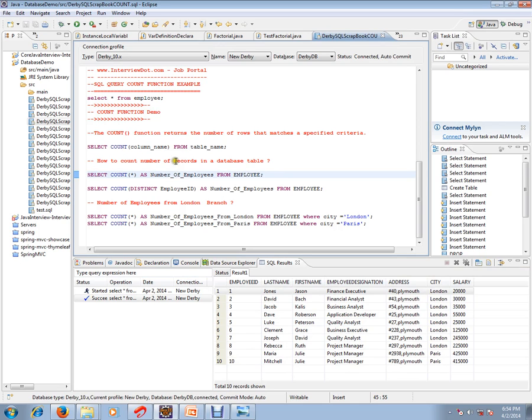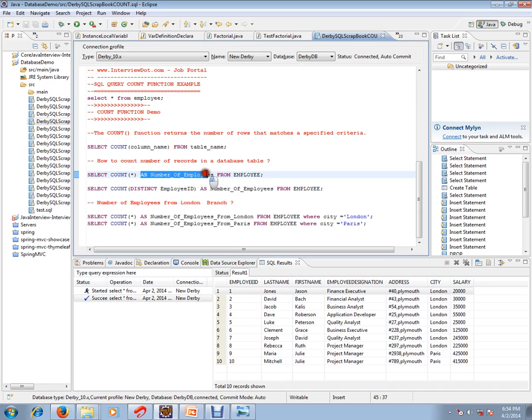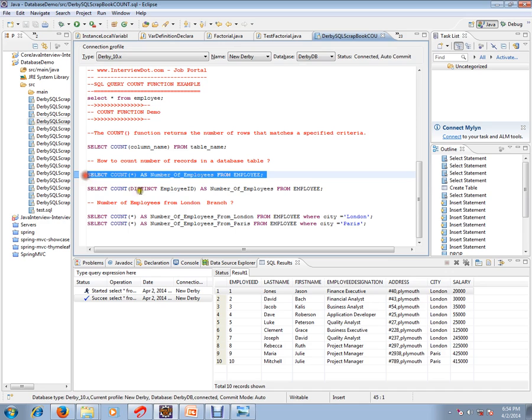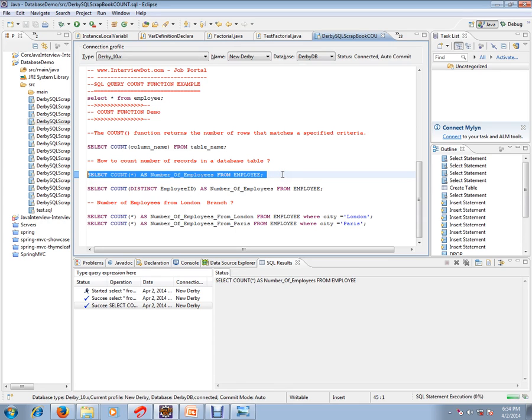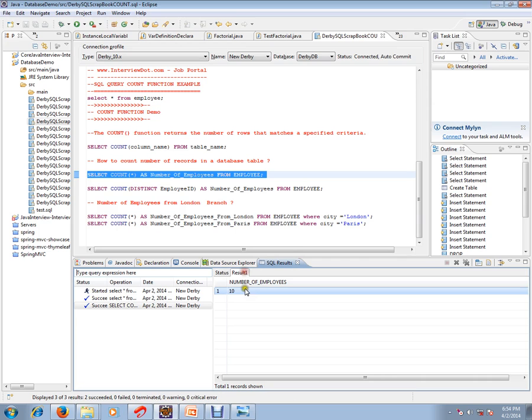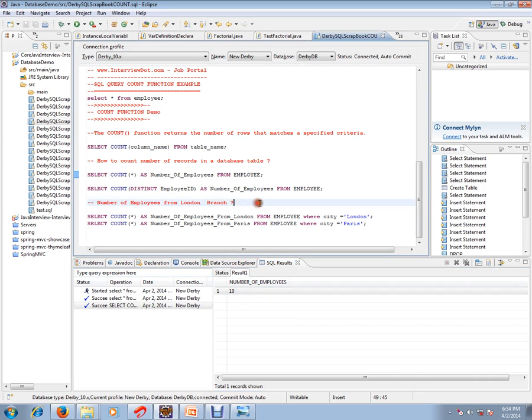Let's see how to count the number of records in a database table. This is the syntax: SELECT COUNT as number of employees. Number of employees is just a temporary column name. SELECT COUNT FROM employee - it will give me the number of rows in a particular table. It has given me 10.